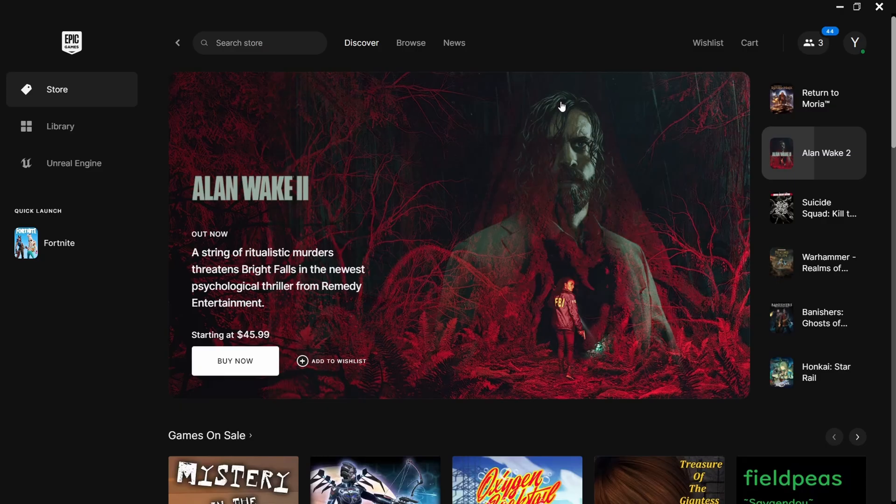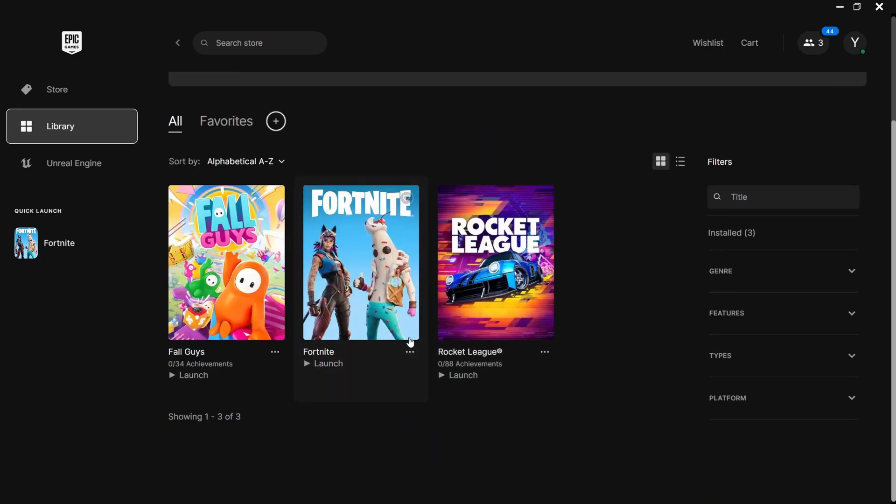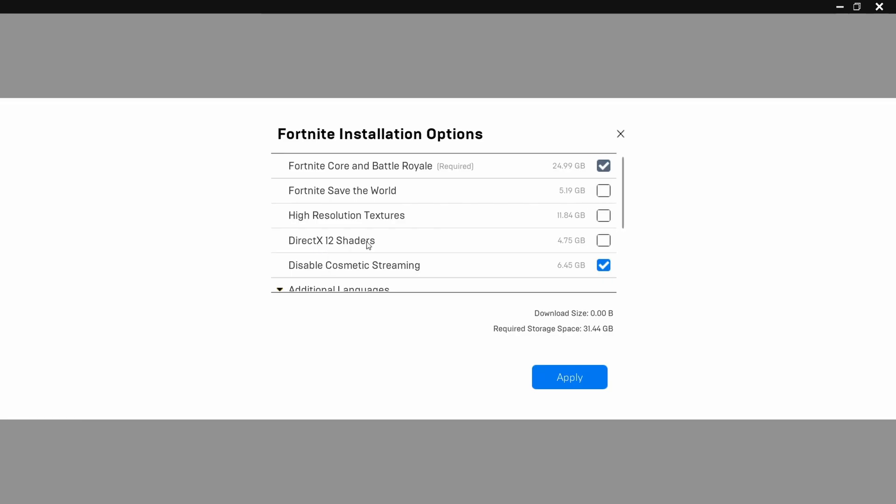So first of all, we'll go over the Epic Games launcher settings. Go into Library, then go over to Fortnite and press on the three dots, then press on Options. Here, make sure High Resolution Textures is unchecked. If you do not play Save the World, you can also turn this off. And if you do not play on DirectX 12, you can also turn this off.